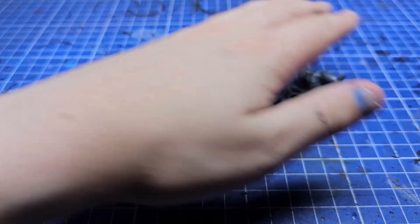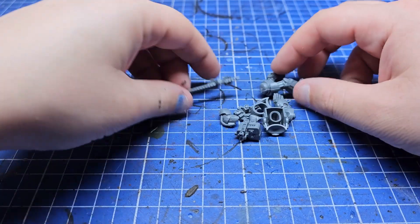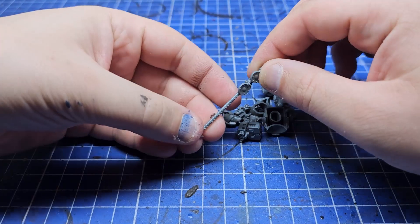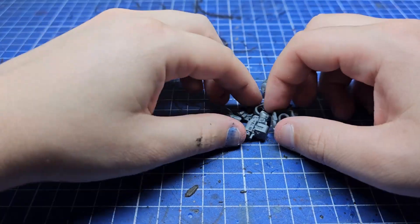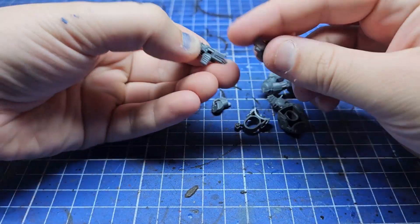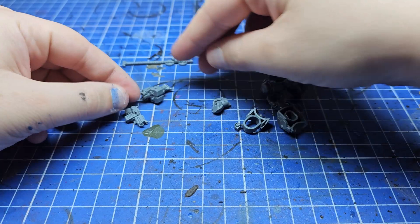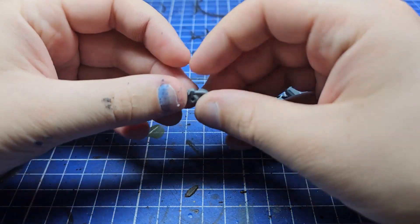I started out by making sure I had the main bits I needed. Little things like purity seals and relics can come later, but I knew I needed legs, a body, at least one good working power fist arm, and then some options for a secondary weapon.